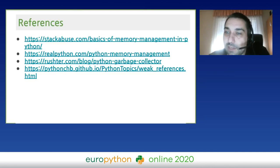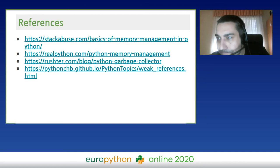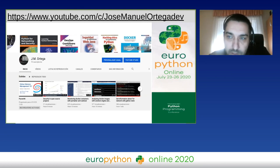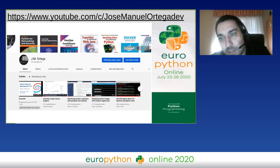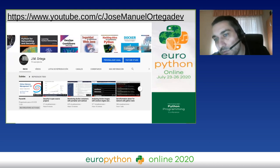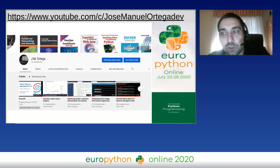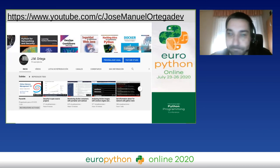These are the references — articles and Python modules used for this presentation. You can follow me on my YouTube channel, where you can find other talks and conferences related with Python, security, and Docker containers.